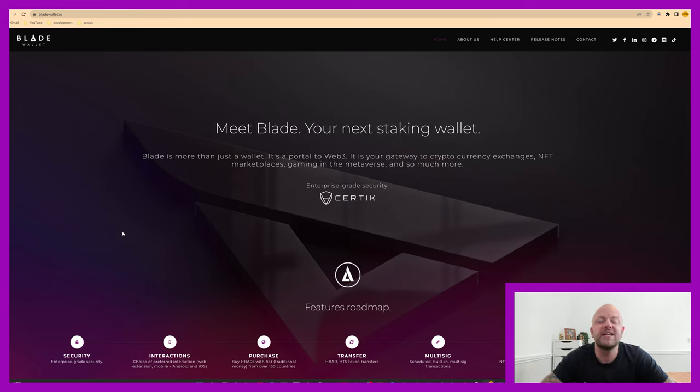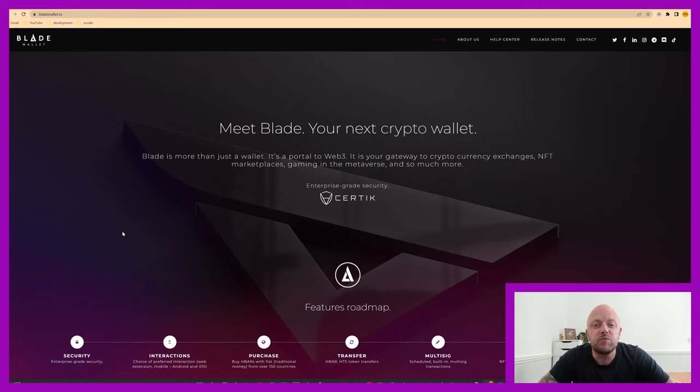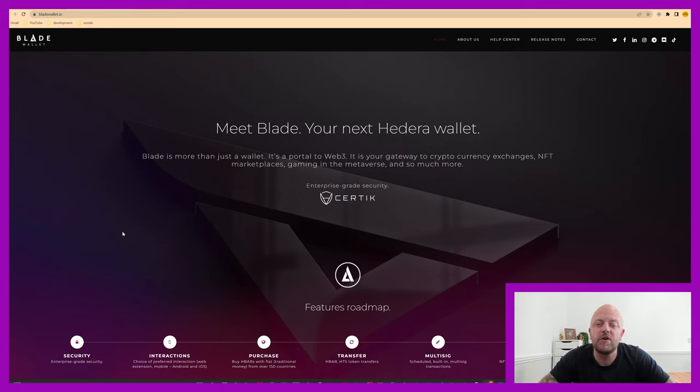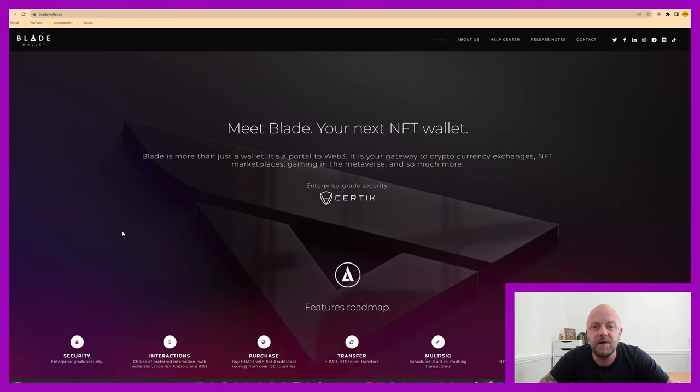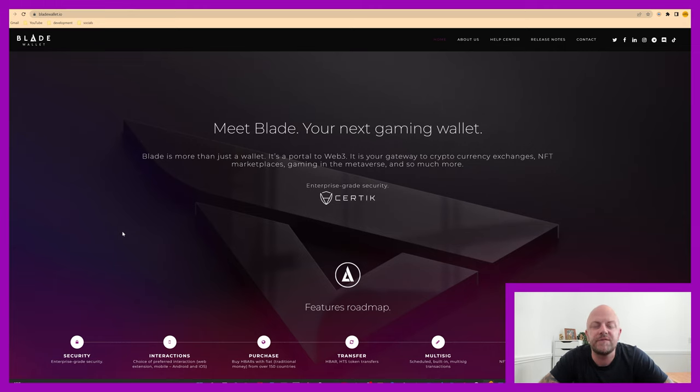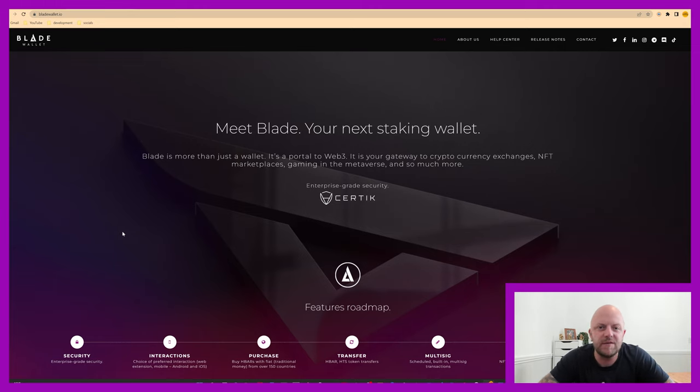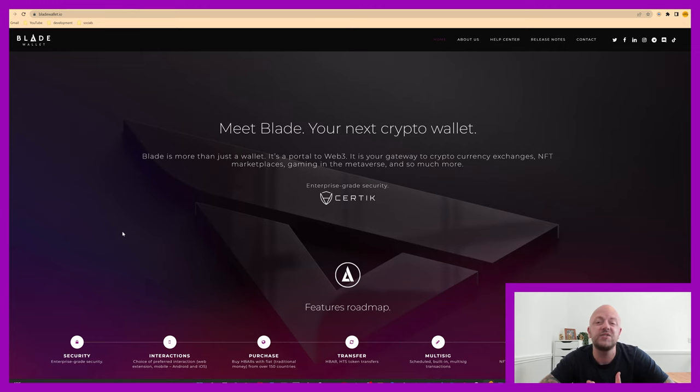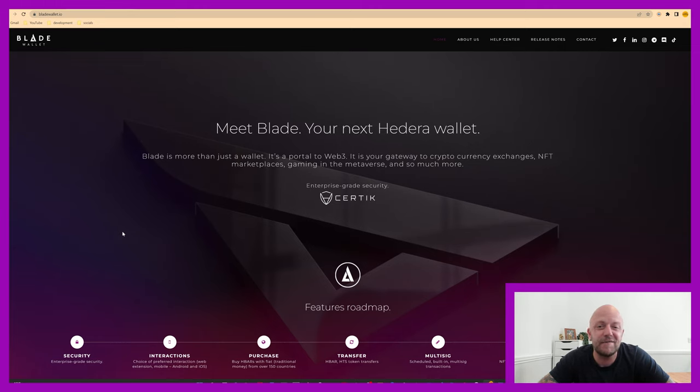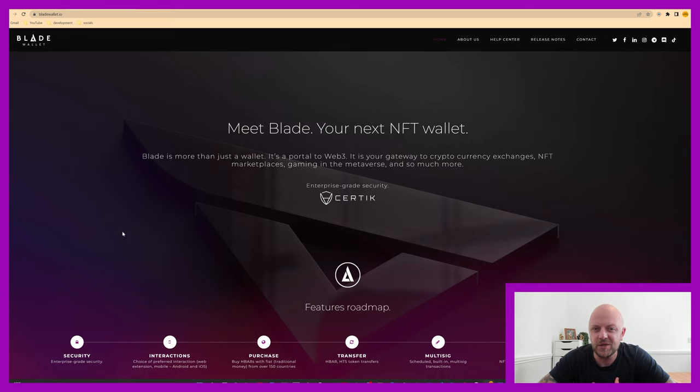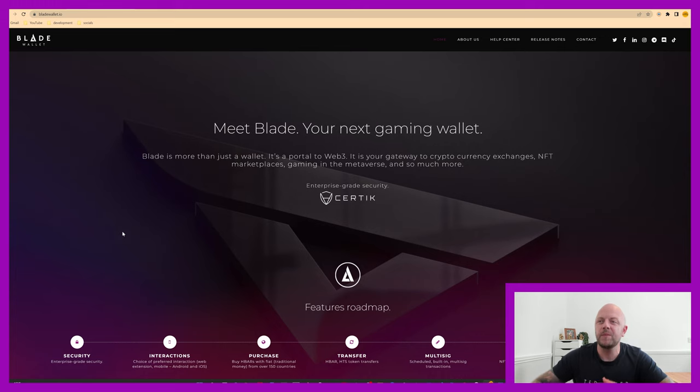I came across this wallet some time ago. They had a grant from the HBAR Foundation, as did I. So I've known about them for quite some time. I've set myself up with a wallet, I'm really impressed with the application, and I urge you to take a look and set yourself up and just have a play. That's what we'll be doing today.